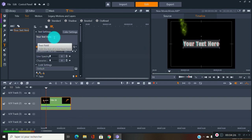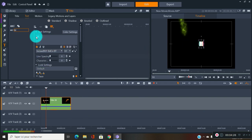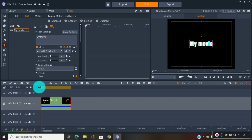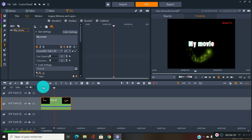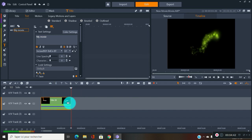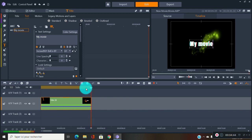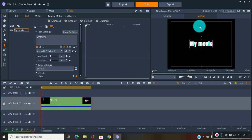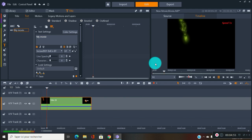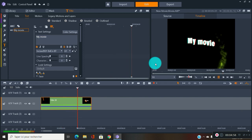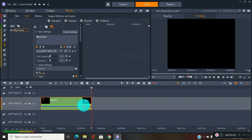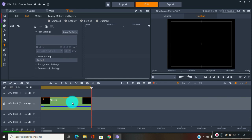Once again, everything you have you can modify. If the animation is too slow for you, making the clip longer will make it slower. Just adjust the duration to control the speed. Then you can delete it and try another one.